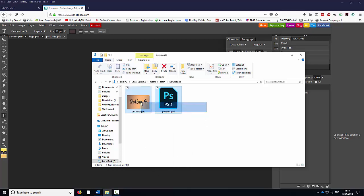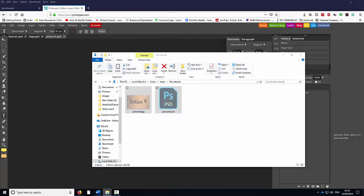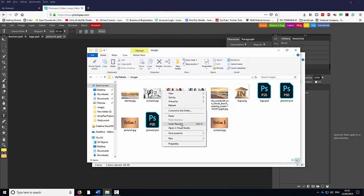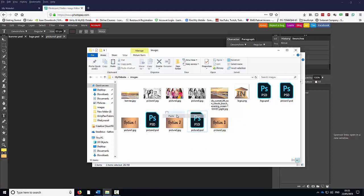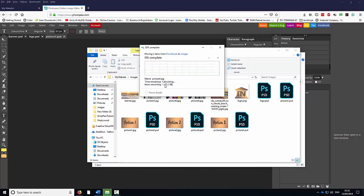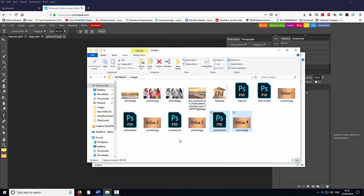I'm going to highlight them both, right click, cut. Go back to the folder, right click, select Paste, replace the existing ones.